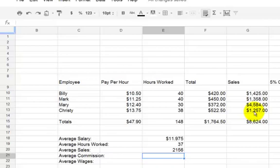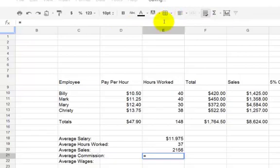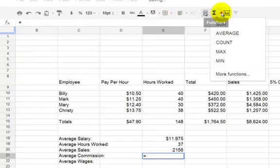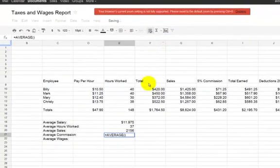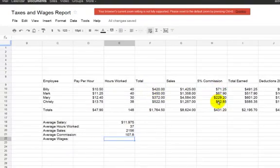So that just went to the menu for the formulas. Click on average. We're going to highlight the four amounts, and we're going to let it go. And there it gives you the average sales, which is $2,156. And we're going to do now the average commission. And again, just put enter. Click over here on the symbol. Click on average.